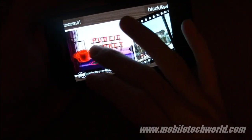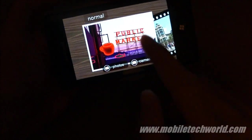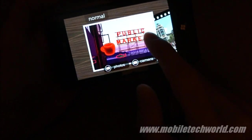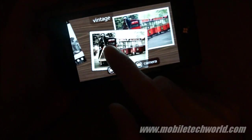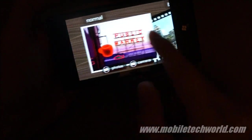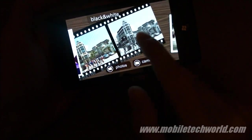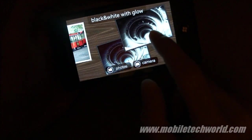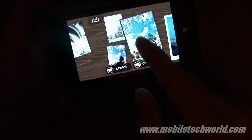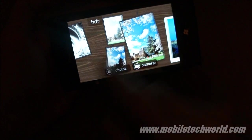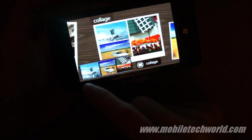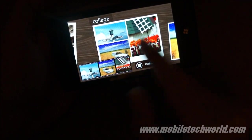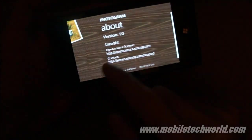This is a pretty nice looking application as you can see here. It basically gives you the ability to tweak your photos, turn them into black and white photos, vintage, black and white with glow, HDR (this is high dynamic range), sepia. You can do a photo collage and glow.